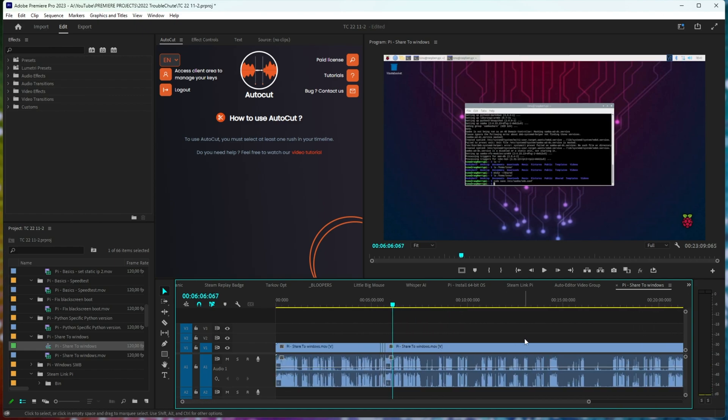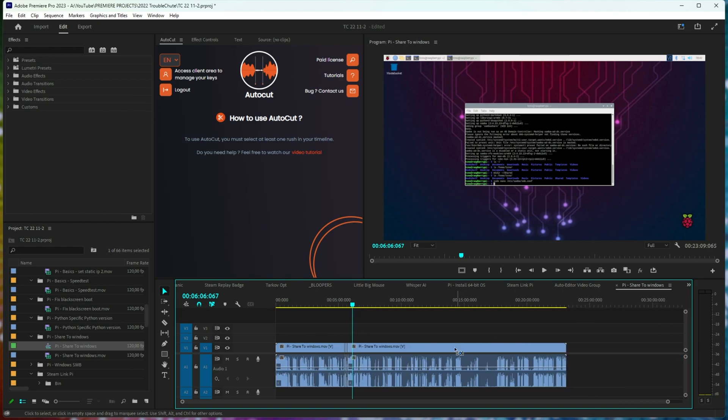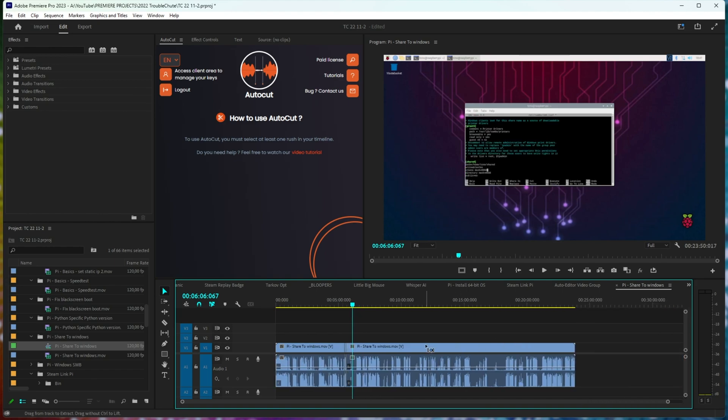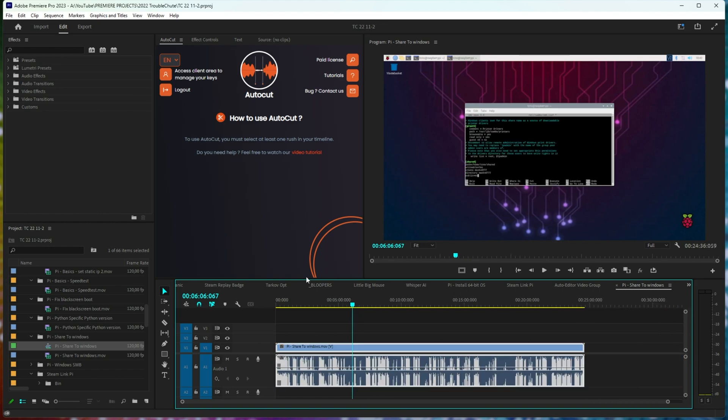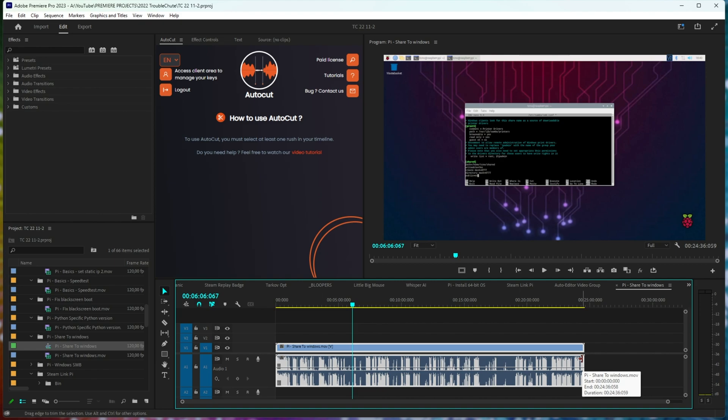this does take tons of time, especially when this can be automated. Now, previously I've showcased an extension called AutoCut. It's a paid extension that basically runs through your timeline, deleting these empty spaces based on the settings you give it. You tell it how much padding to have on each side of the empty space and speaking, and it'll run through,